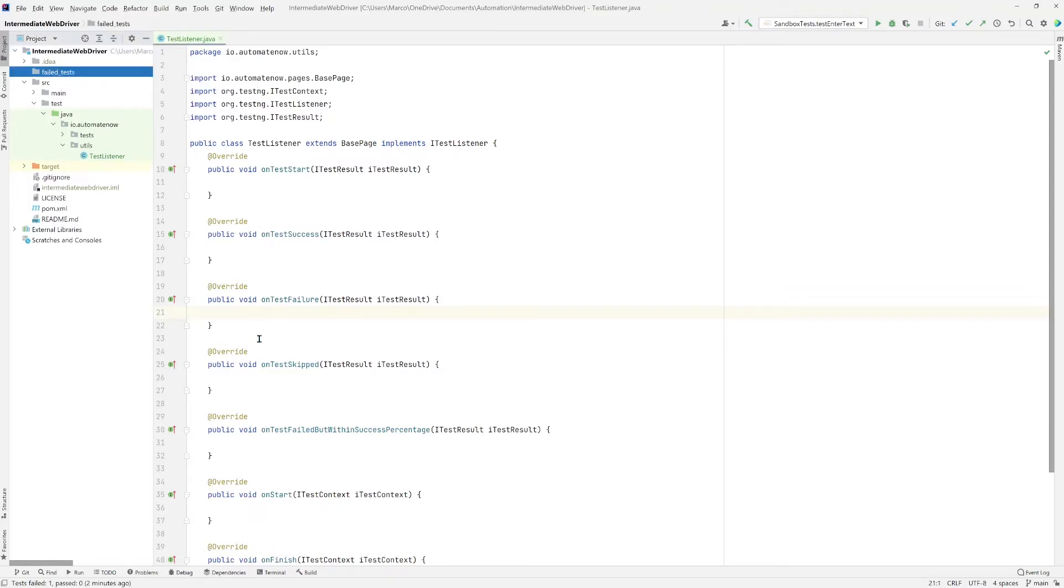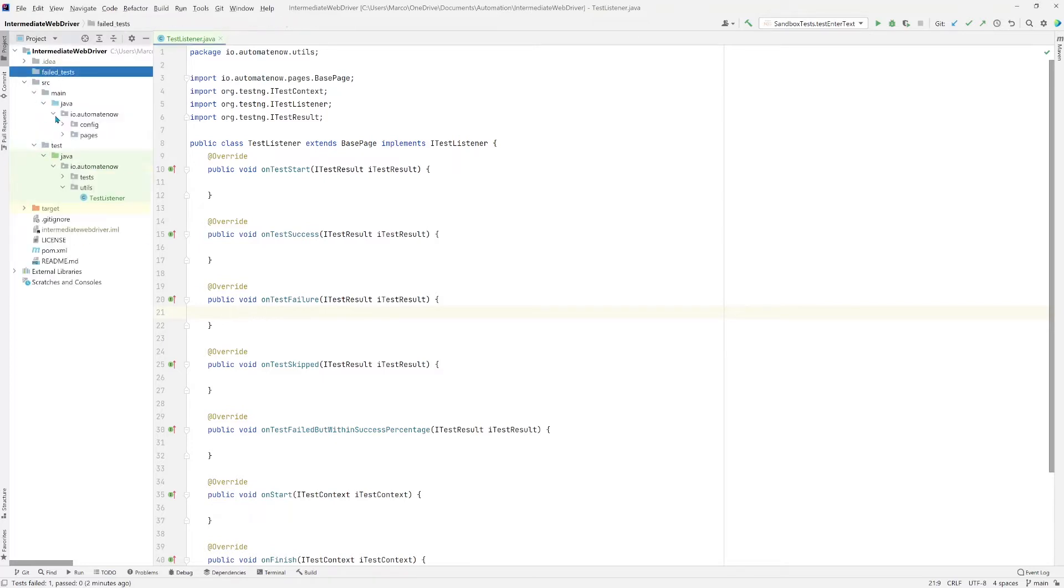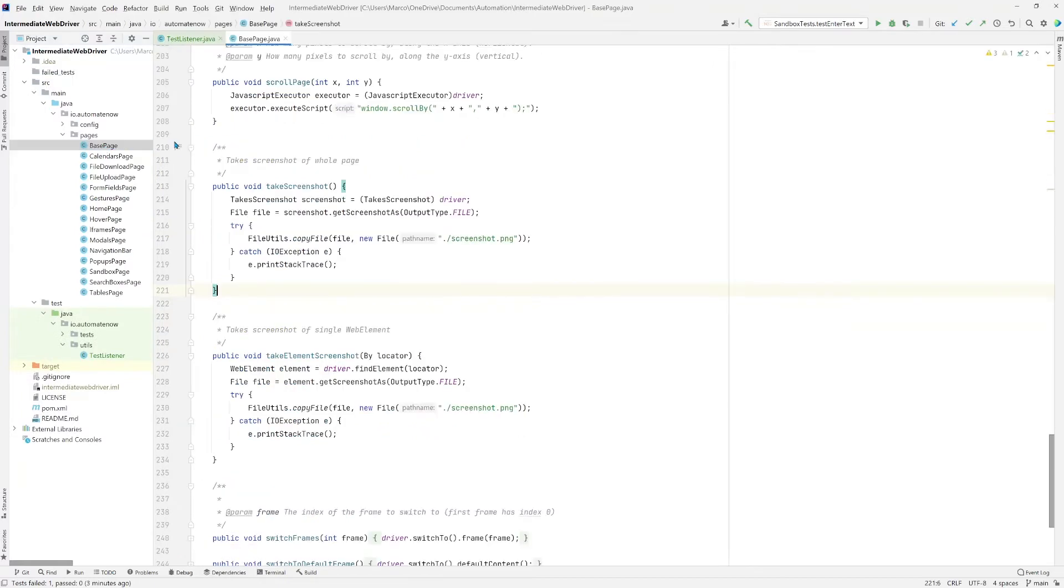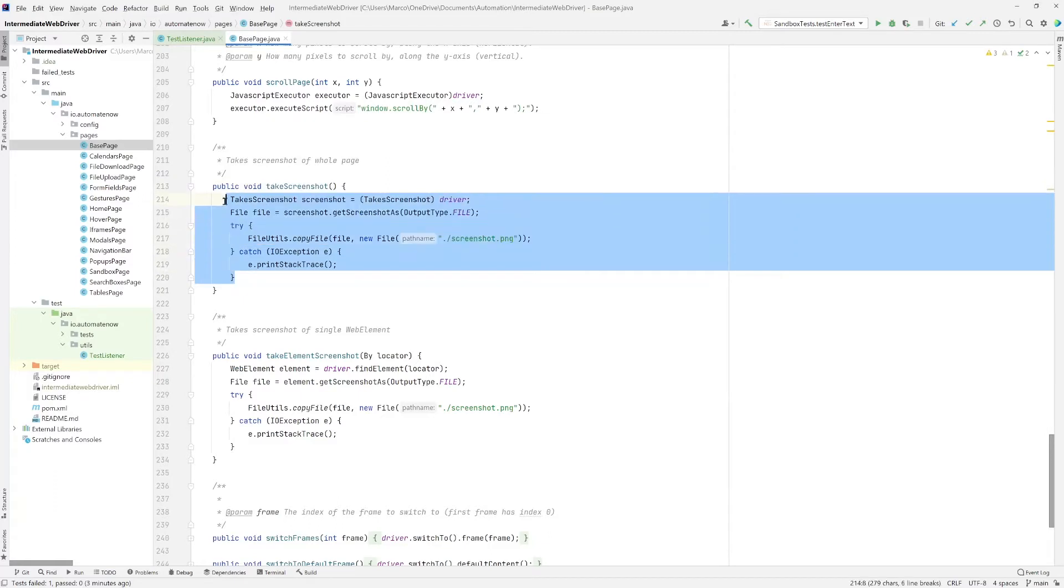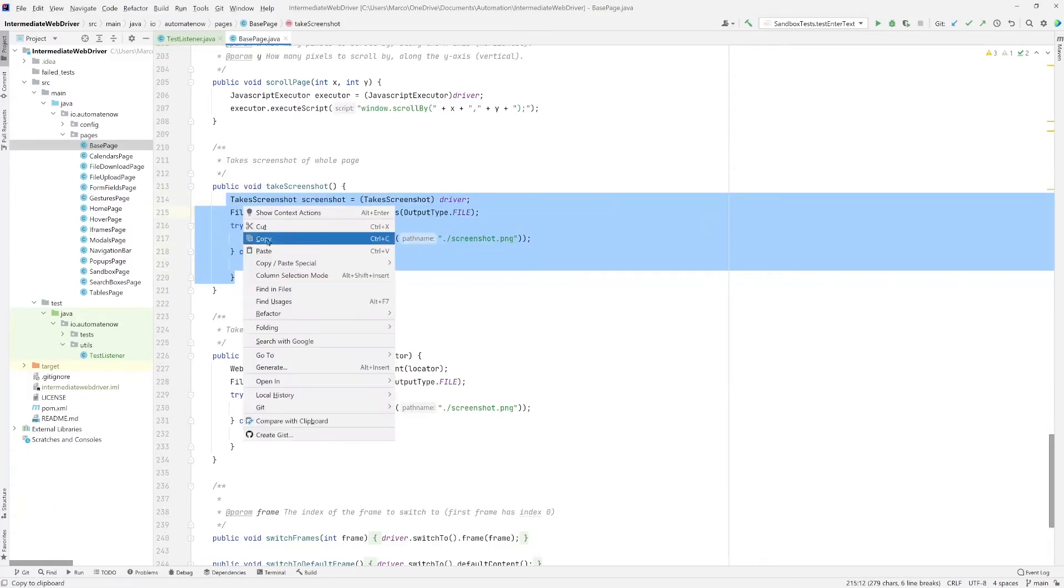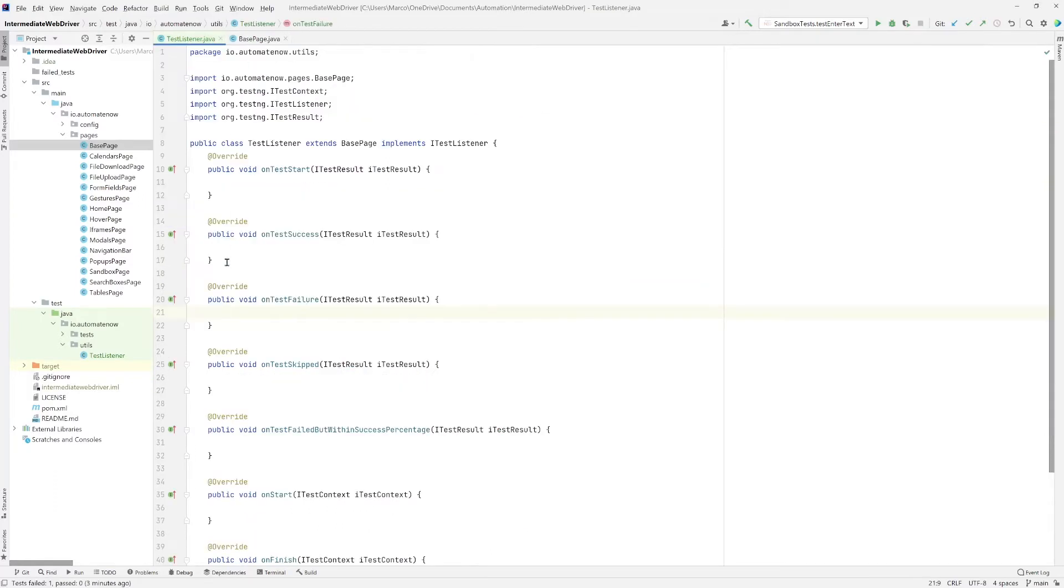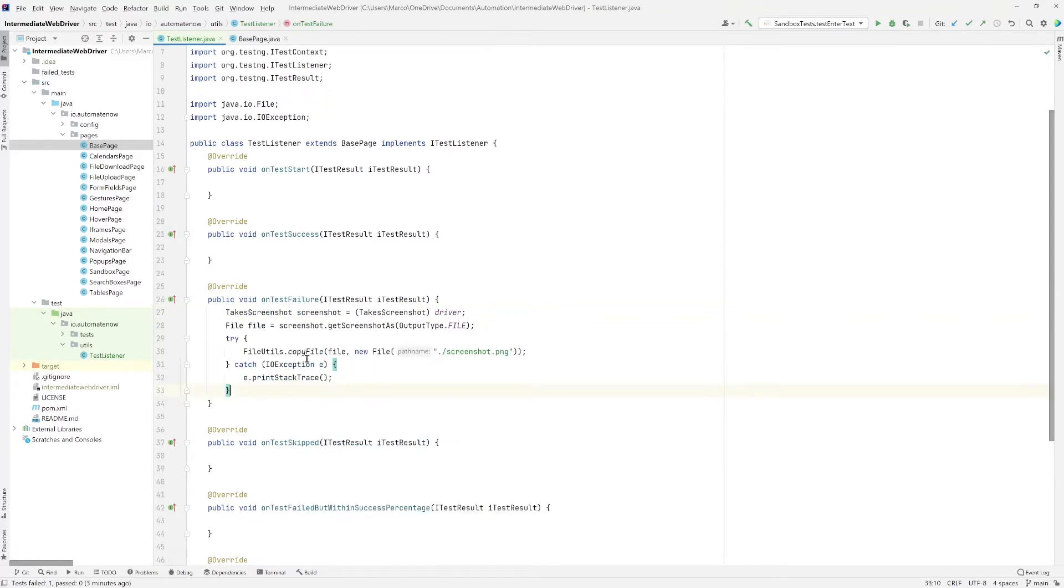Now let's go back to this onTestFailure. Here we want to take the screenshot. Luckily we have a method for taking a screenshot. This is located over here under this main folder. Go to pages, base page class, and this is the method here for taking a screenshot. We're going to grab this code right here. And we're going to paste it over here.